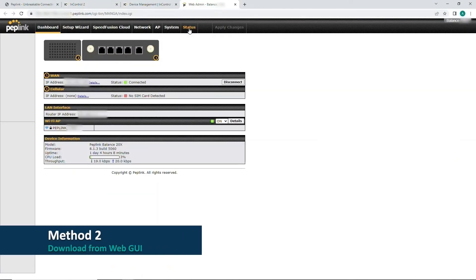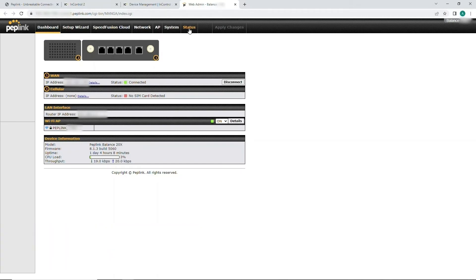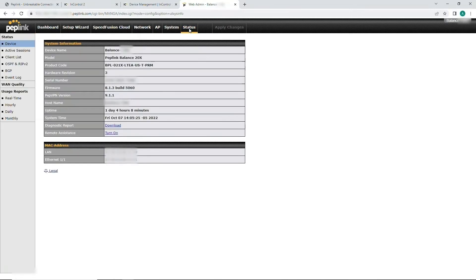Our second method is for downloading diagnostic reports from the WebGUI. Simply click the Status button, and then click the Download link next to Diagnostic Report.